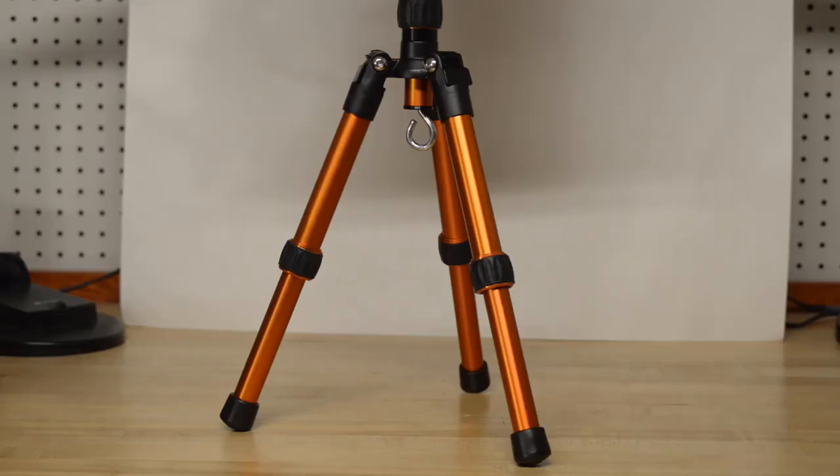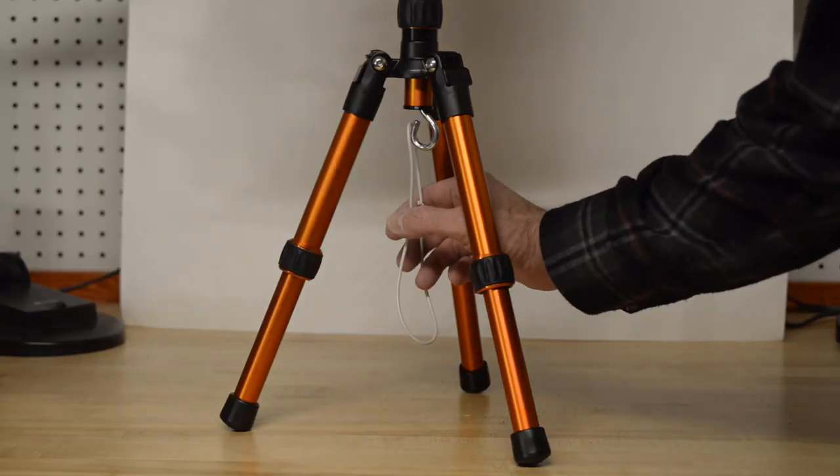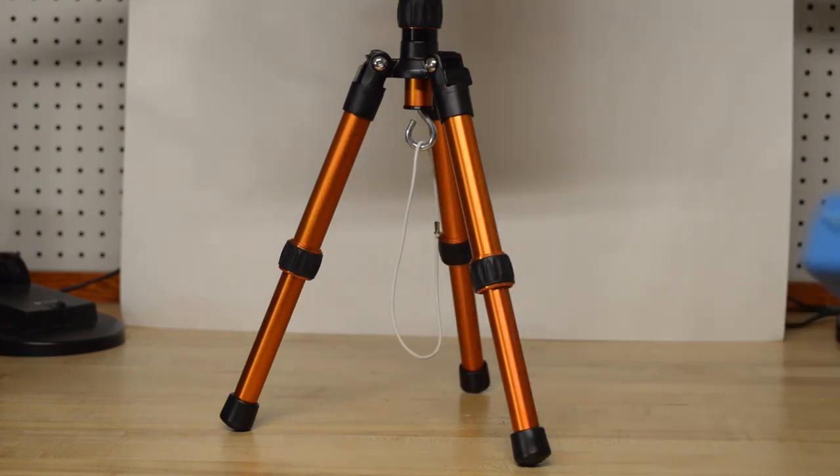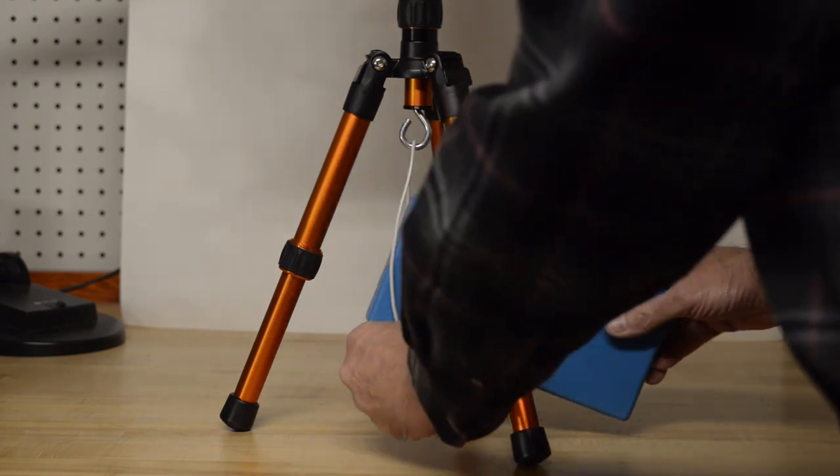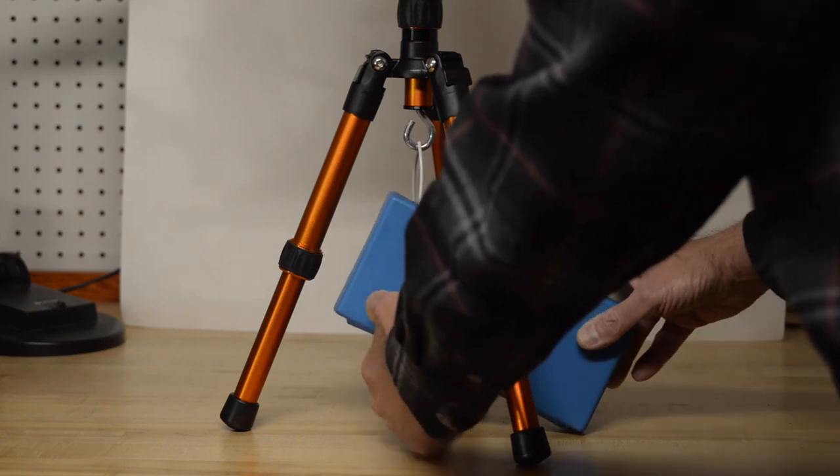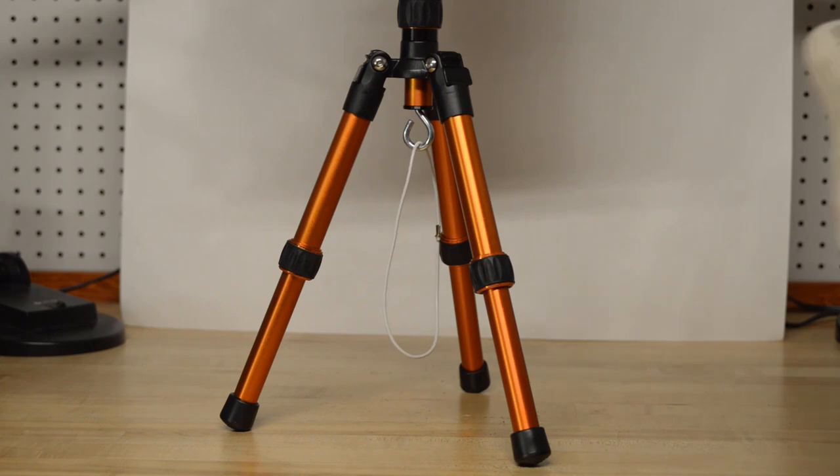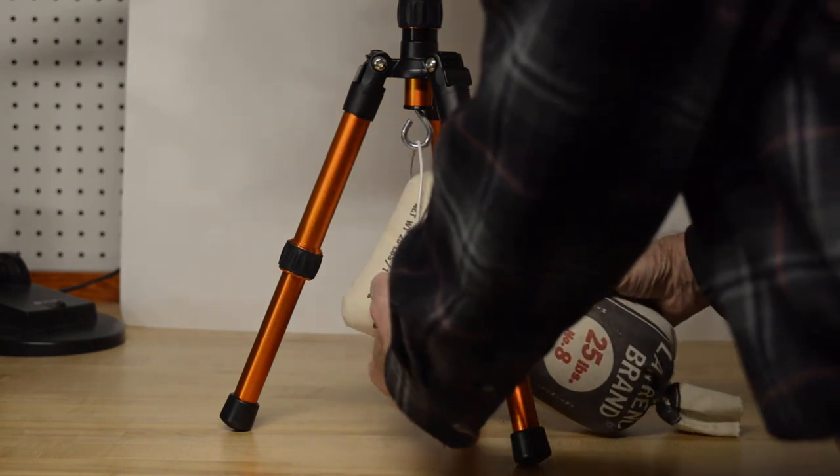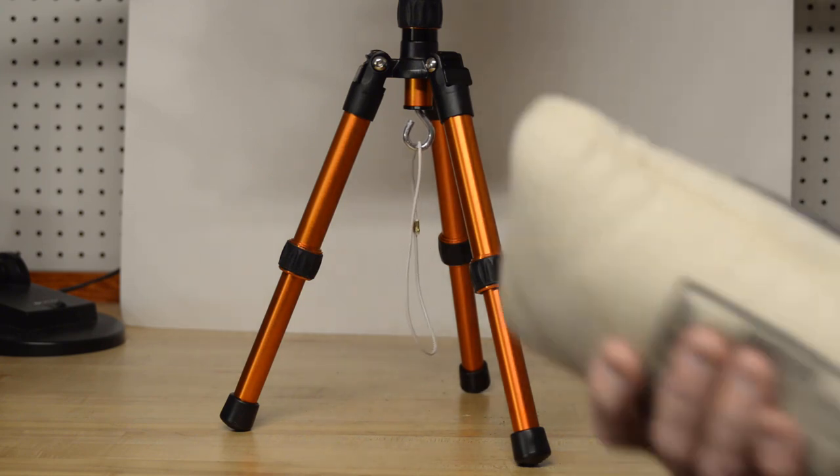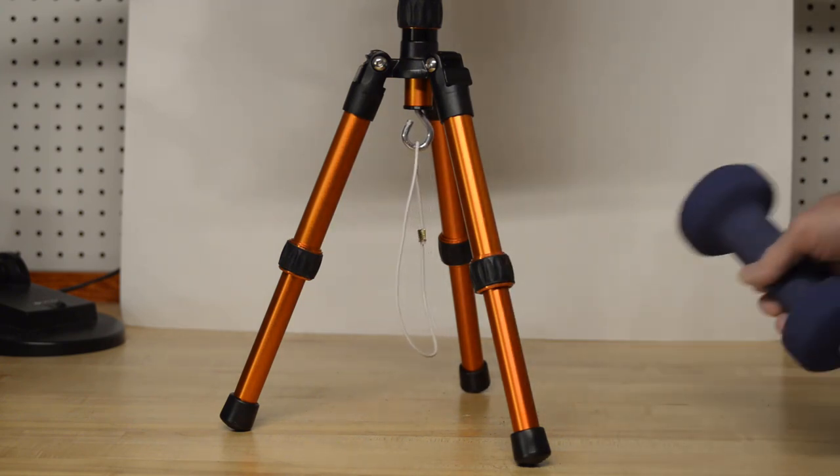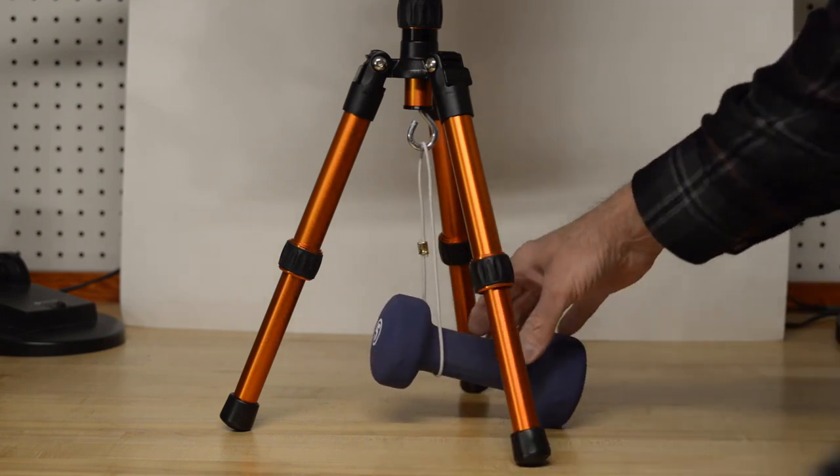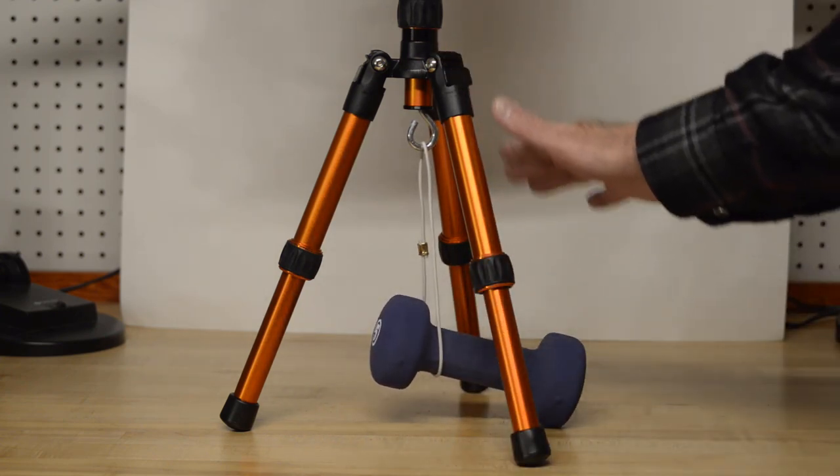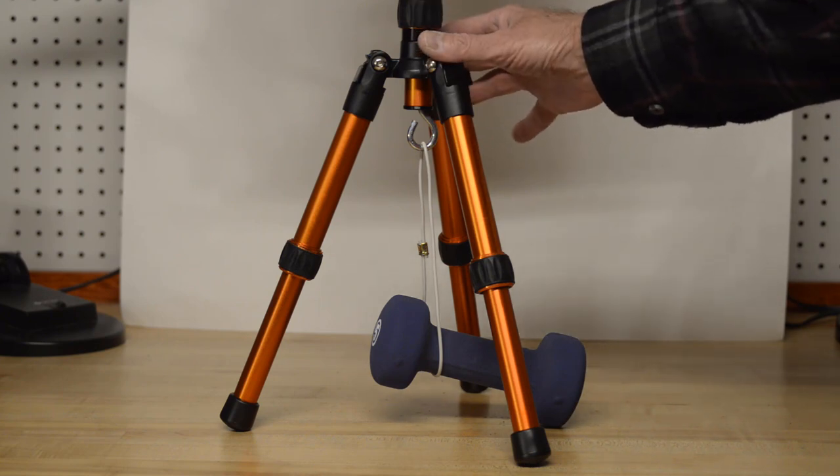So once we have the eye bolt installed, we take that piece of string or wire we talked about at the beginning of the video. And if you have a box of ammo that's relatively heavy, you can put it in there. If you have a sand bag. Or you can take one of your wife's training weights - because we know you don't have one. And that will add a lot of weight below the center of gravity, which will make this whole setup much more stable.